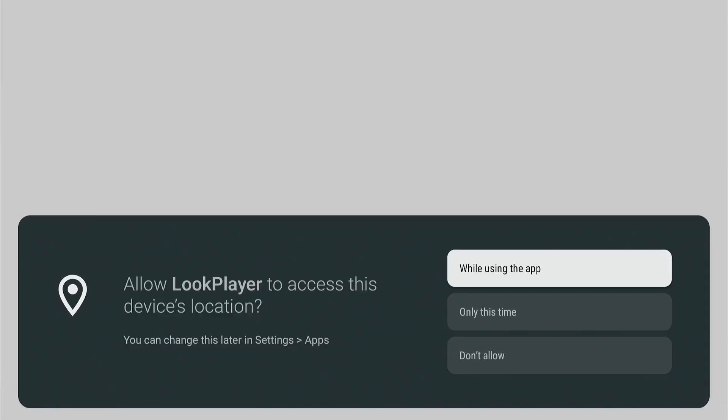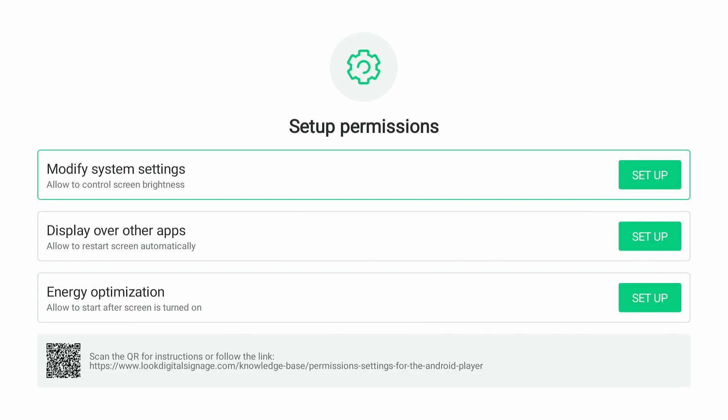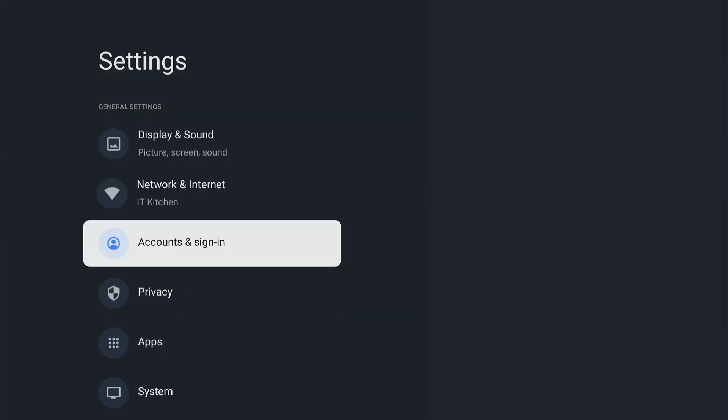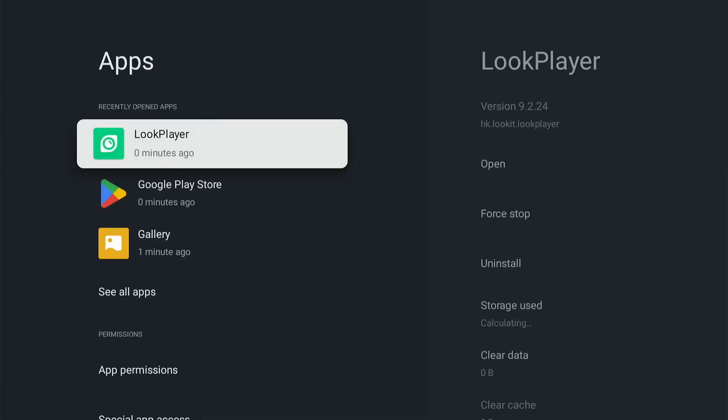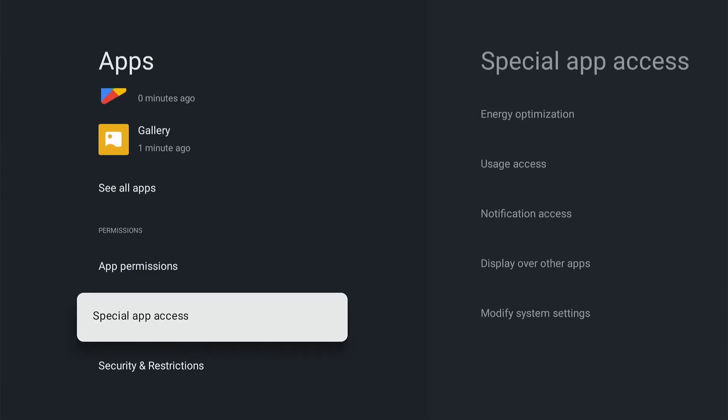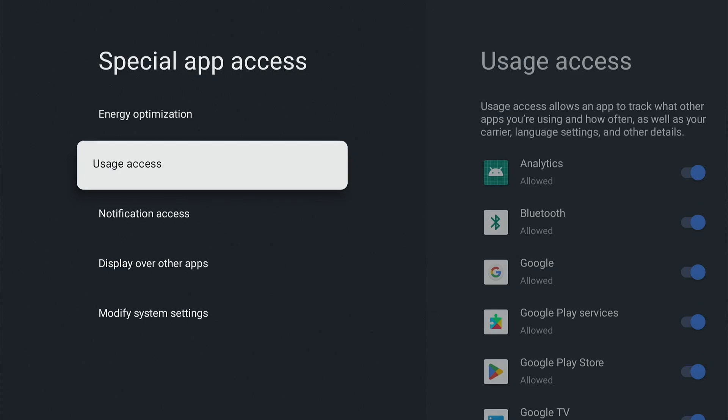Immediately after launching the application, you will be prompted to configure several permissions that are required for it to work correctly. Do this according to the steps given in this guide. This may take you a couple of minutes.